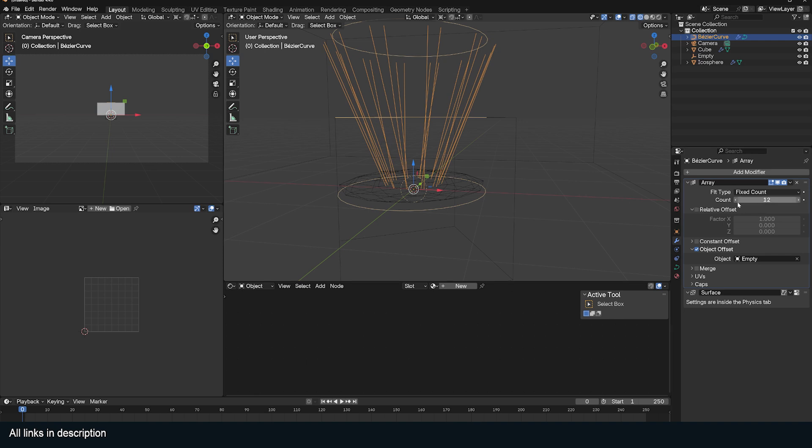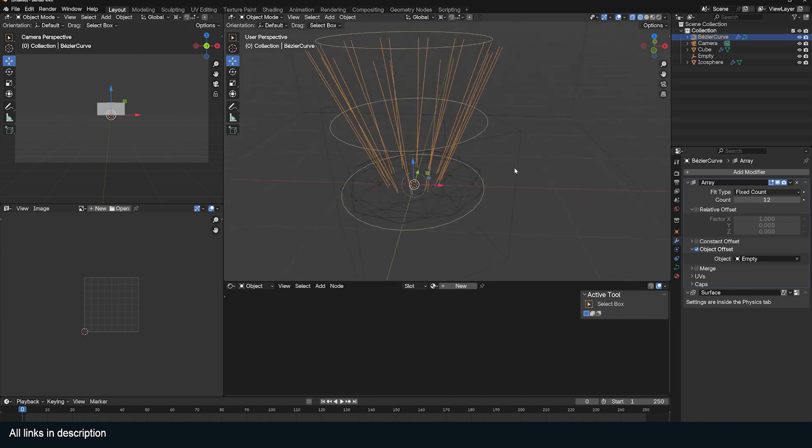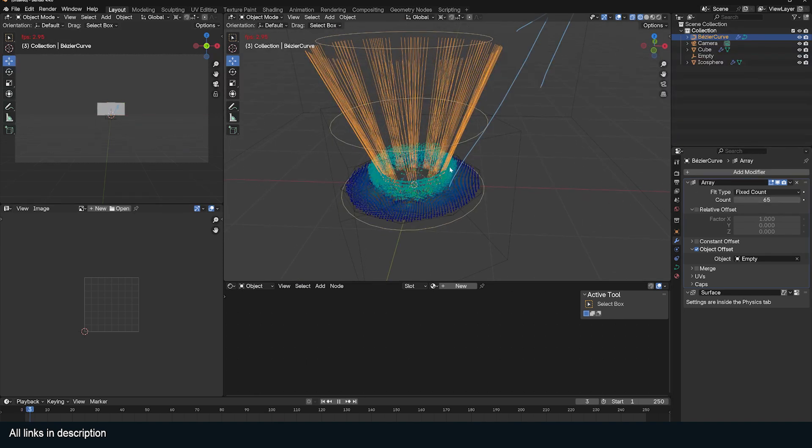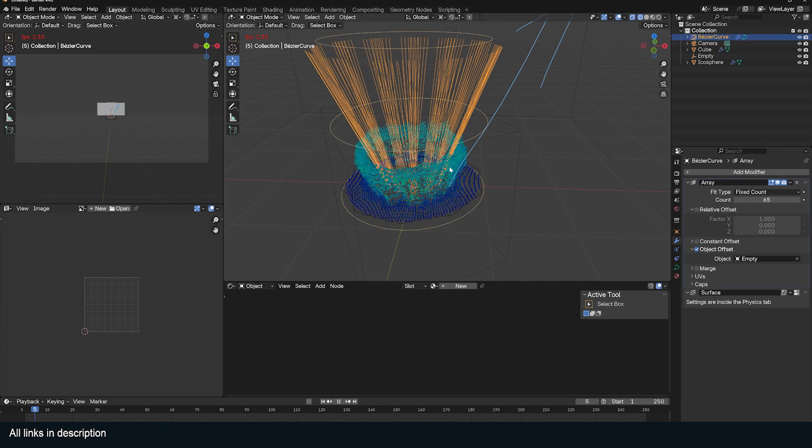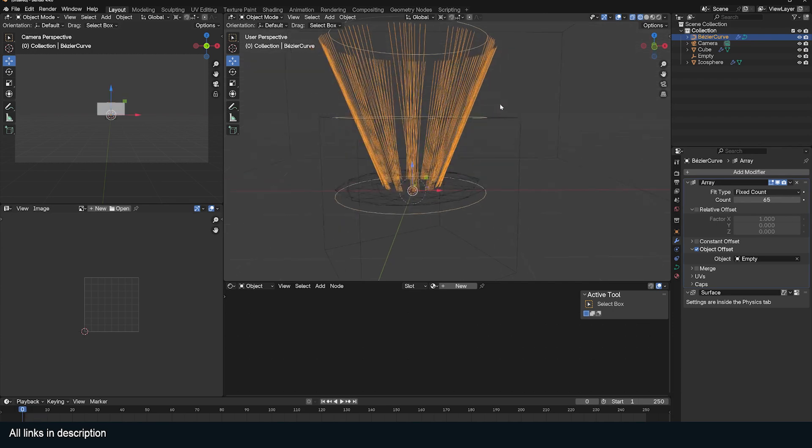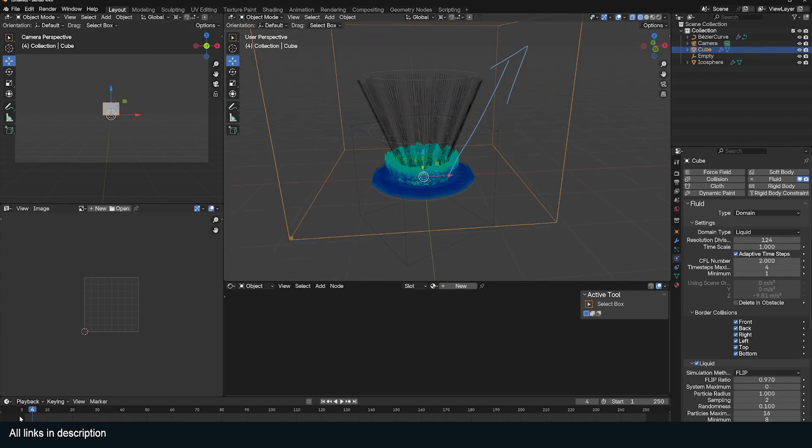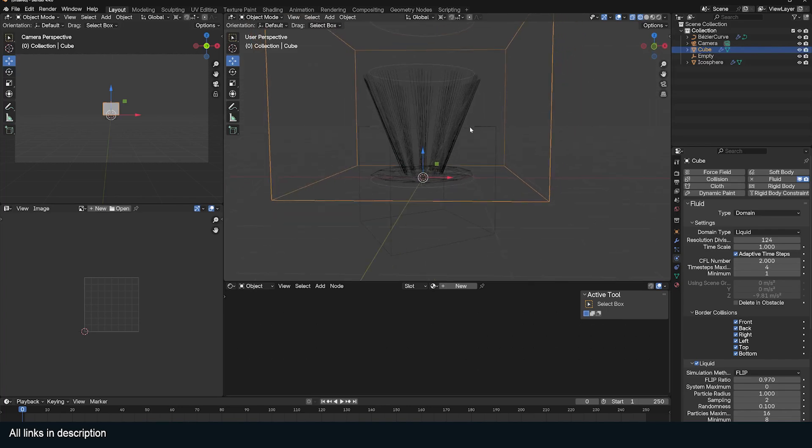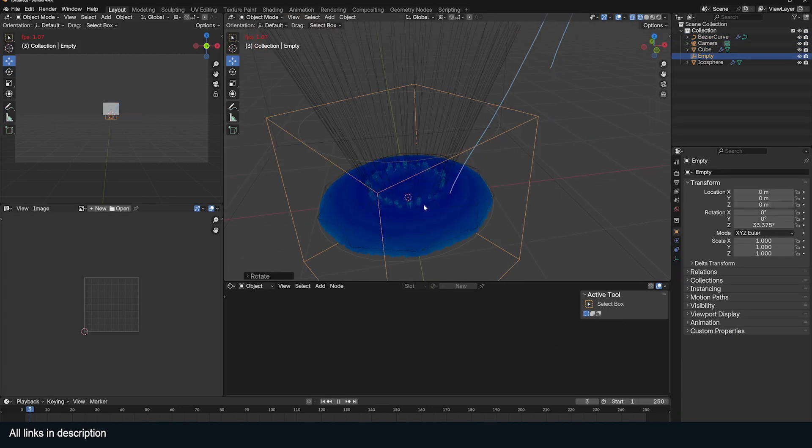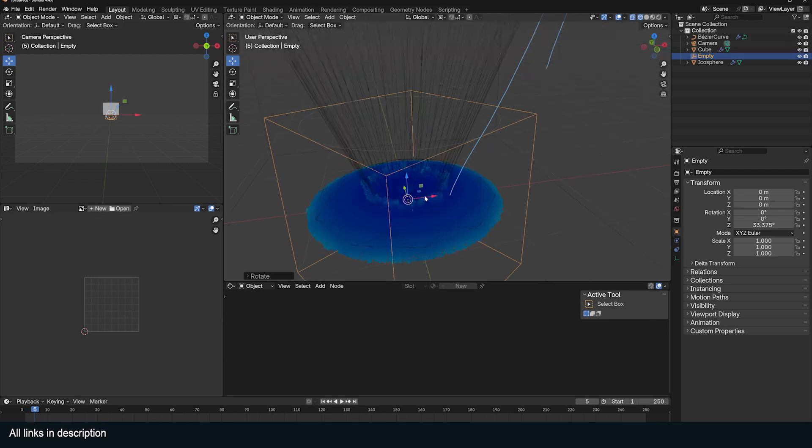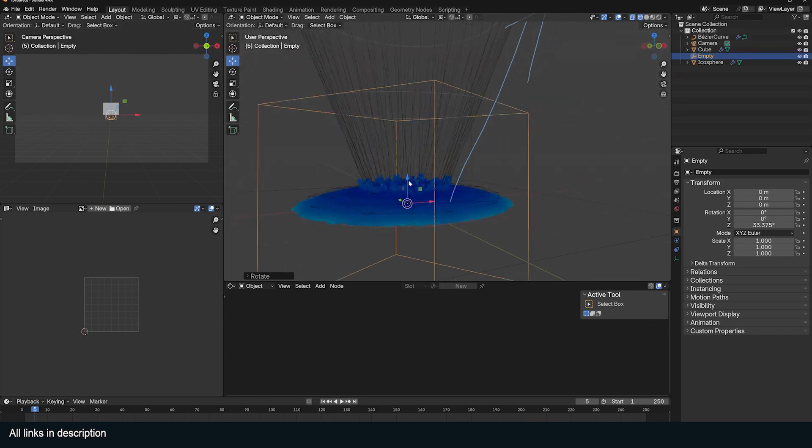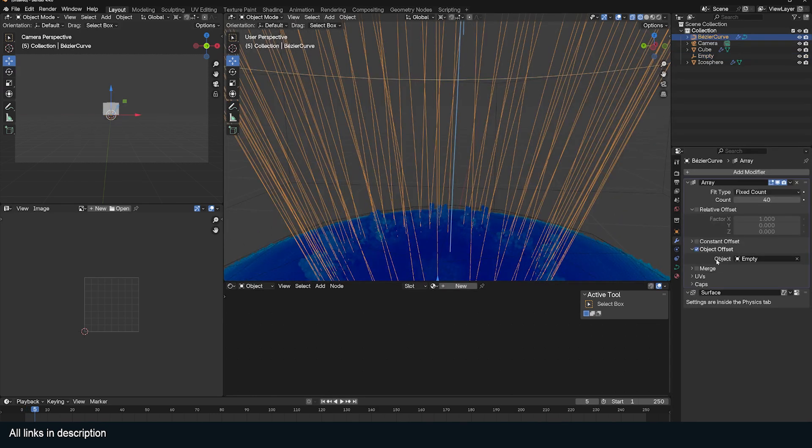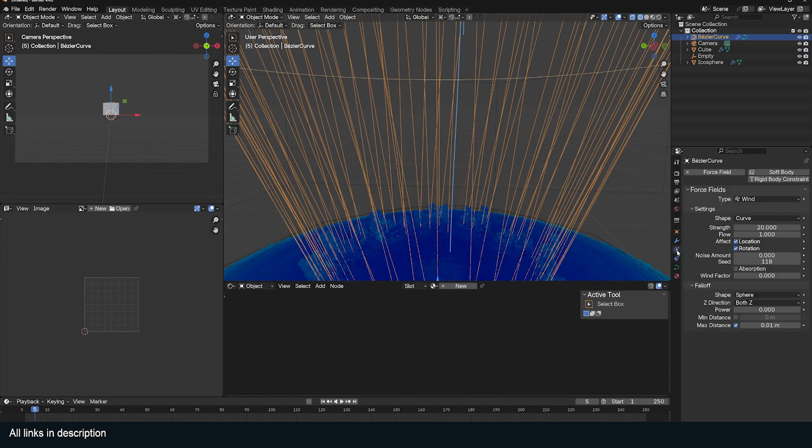You can increase the particle count here or the count of this to amplify the force. The other thing you have to note is the radius, the falloff of your curve or this maximum distance. If you make it smaller, you can see when the falloff is small, you get a better crown.